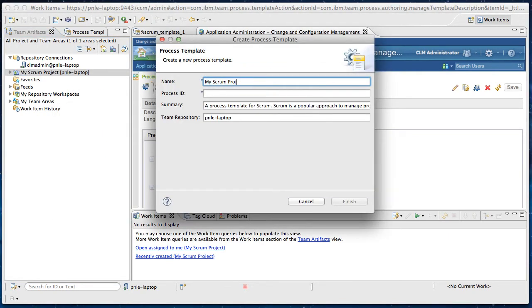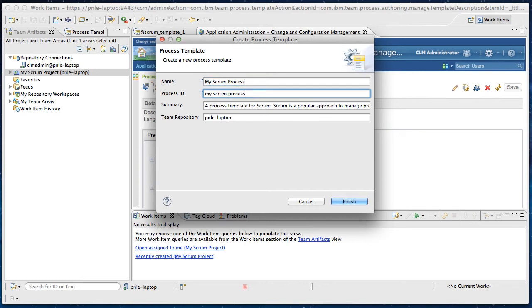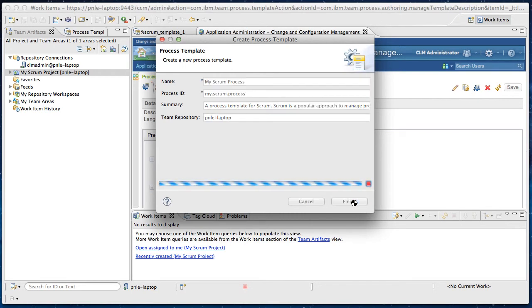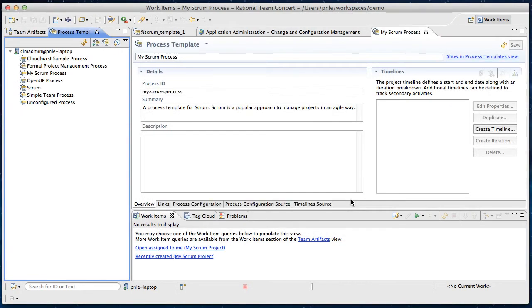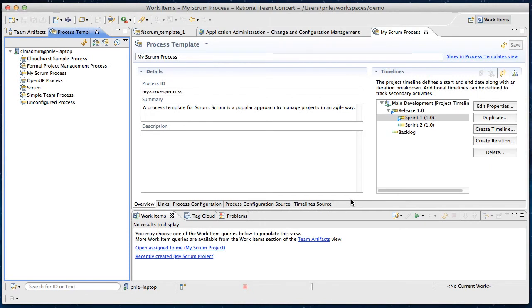Name it my scrum process. Give it an ID. Click finish. So now my scrum process is extracted and shown up here.